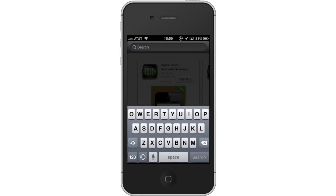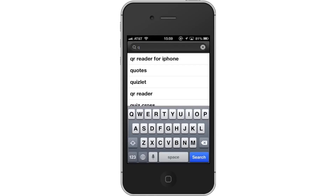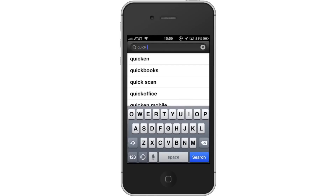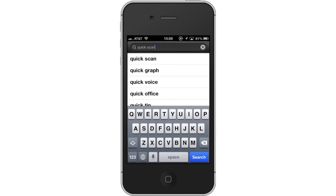Then, search for Quick Scan. Type in the search field the app we are looking for, Quick Scan. Assisted search results will help you find what you are looking for. Hit Search.